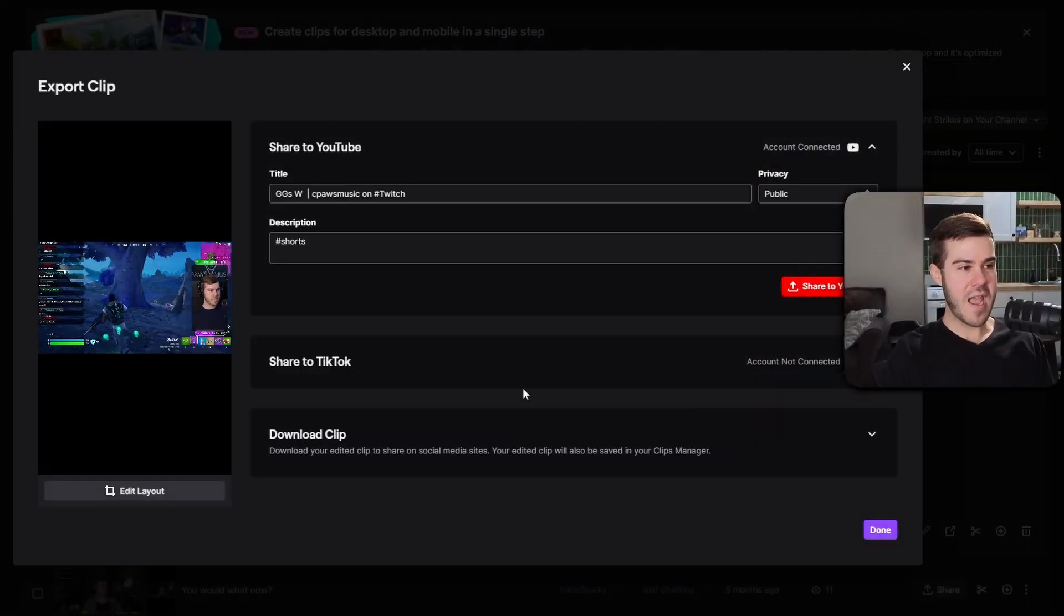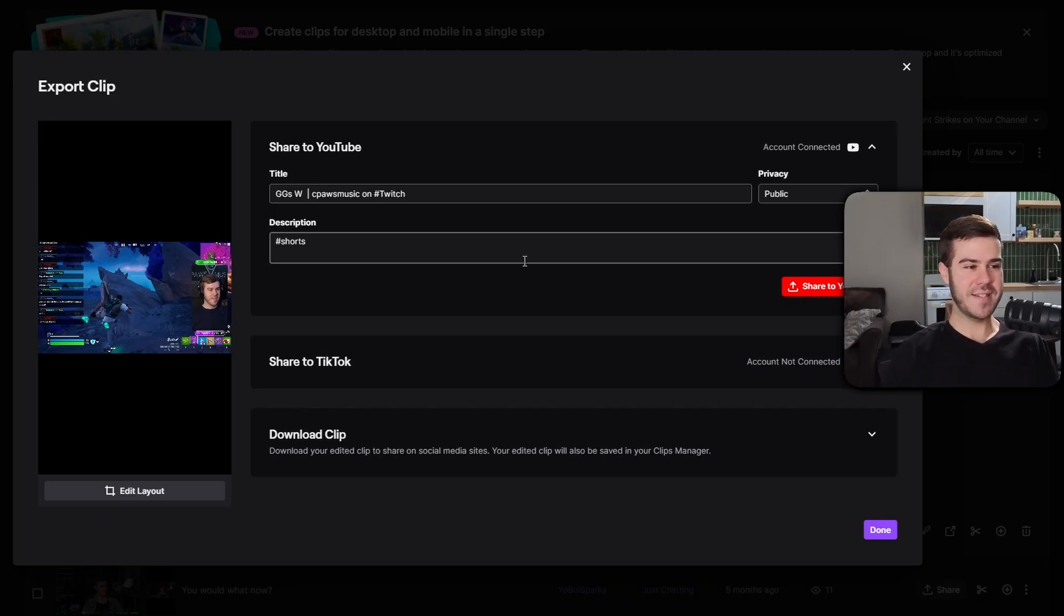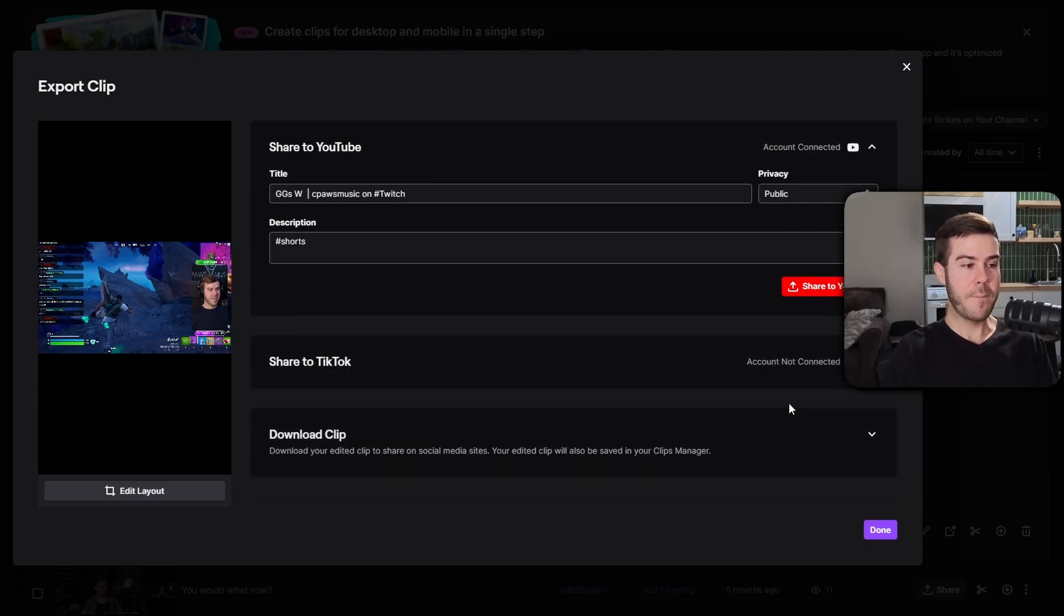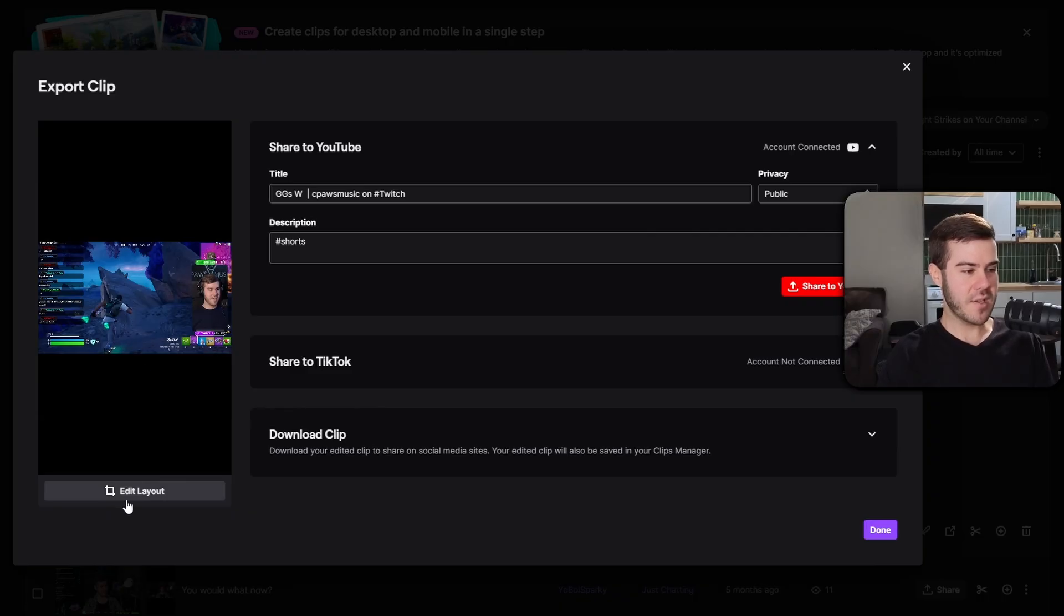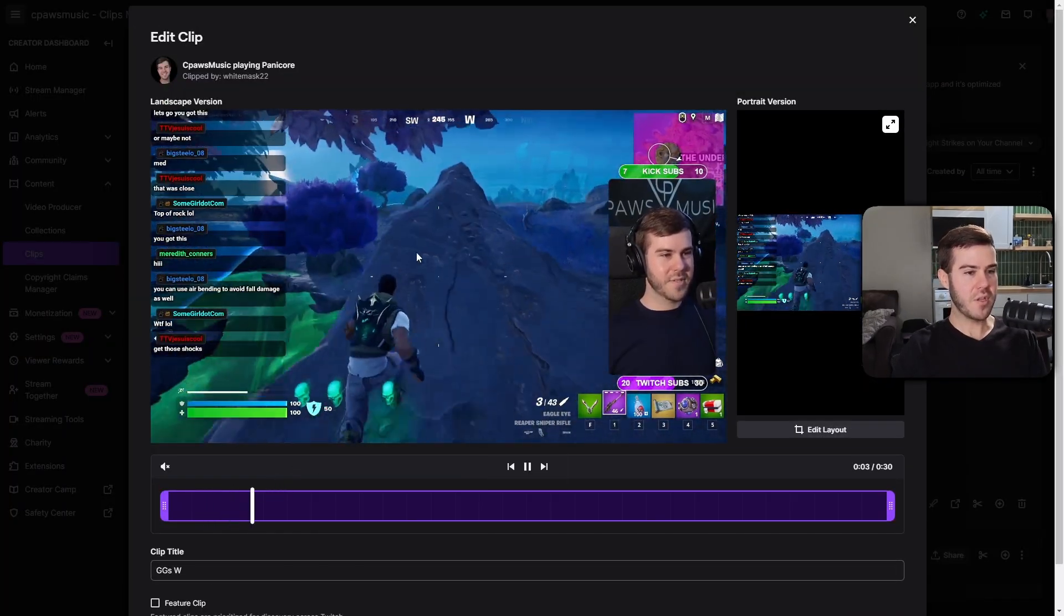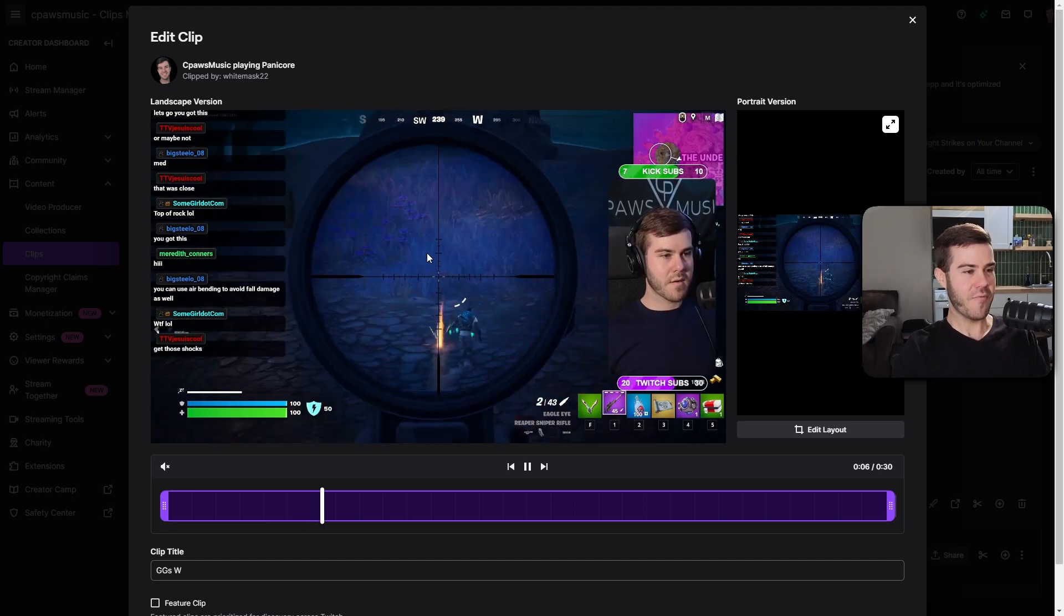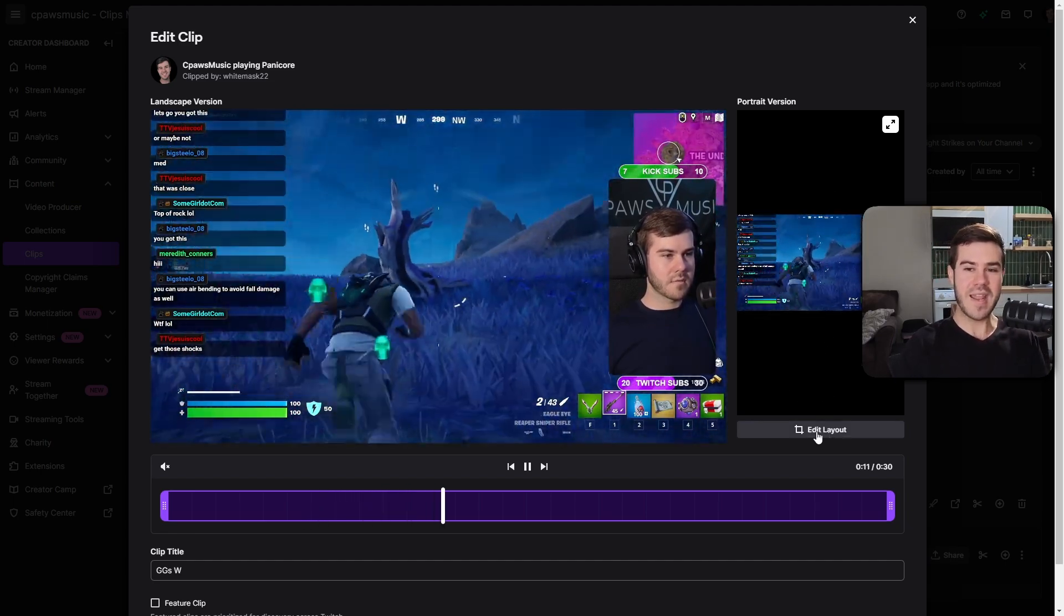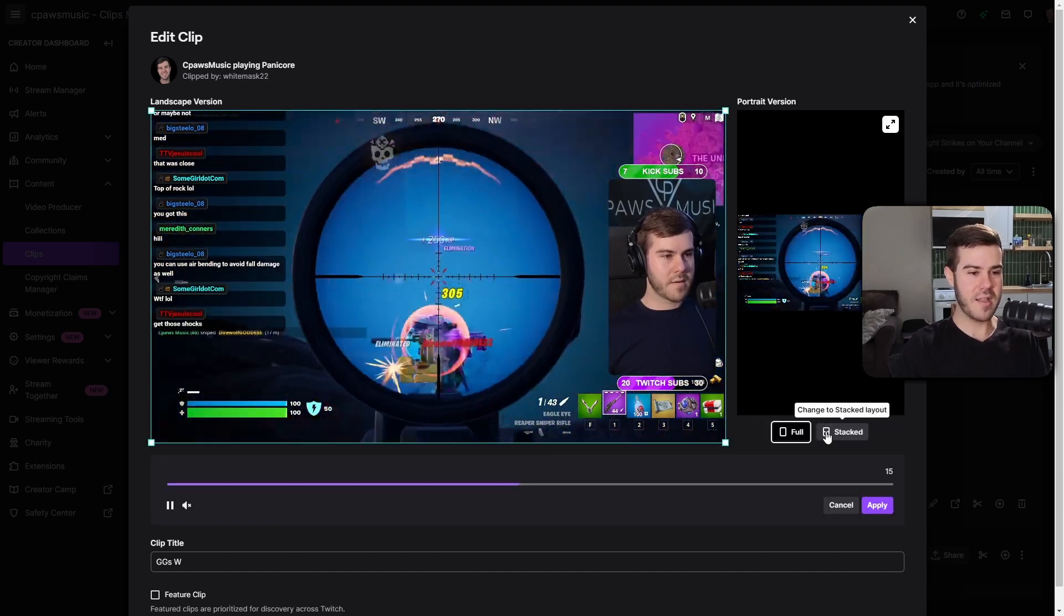And then now we'll be able to instantly, oh God, that's really loud. So now we'll be instantly able to share to YouTube Shorts if we want to, or TikTok, if you connect both of your platforms here, or you can even just download it right here. But obviously this looks like crap. So let's go and fix that. What we need to do is click on this edit layout button right here. So we're going to click on that. And then now we're going to be able to see the full clip right here, but we don't want this nasty horizontal version. Forget that. All the cool kids are using the vertical version. So we're going to click on edit layout once again, under the vertical one. So click on edit layout.